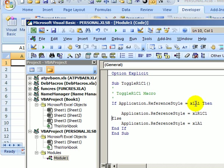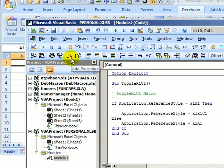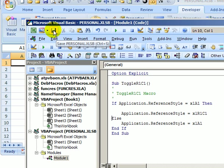And now we're saying, if it's letters, then change it to numbers. Else, so if it's not letters, change it to letters. And I'm going to click the save button.